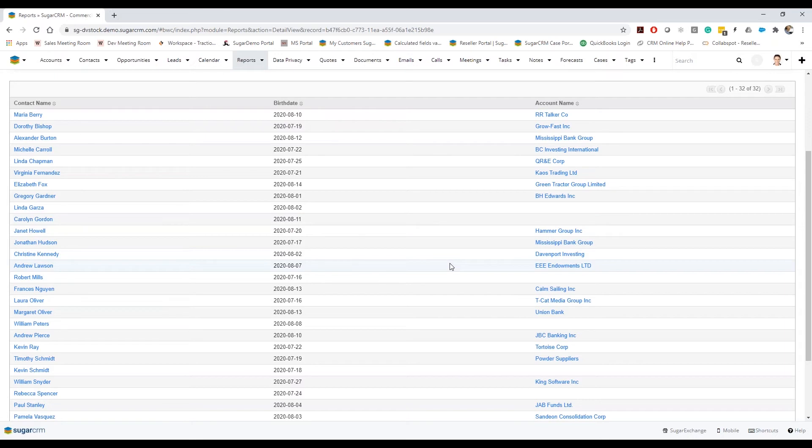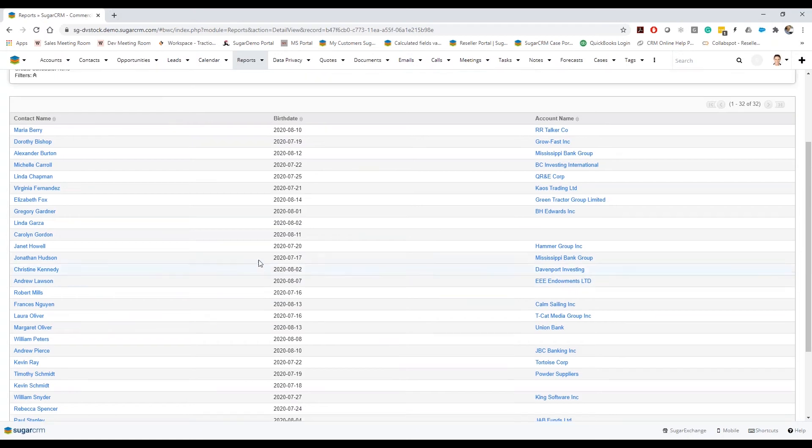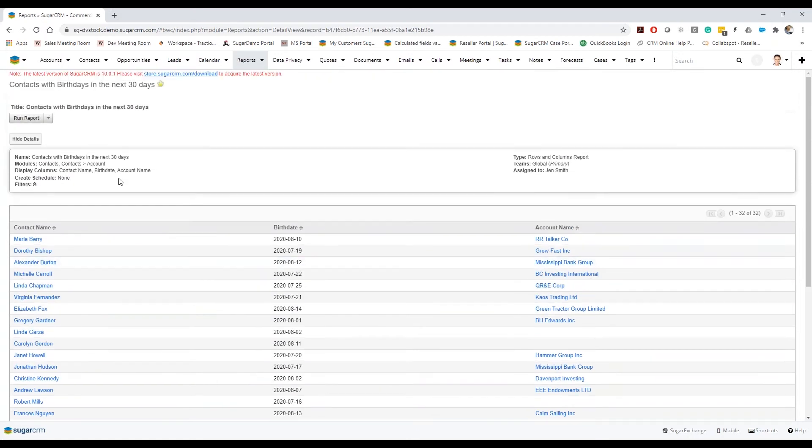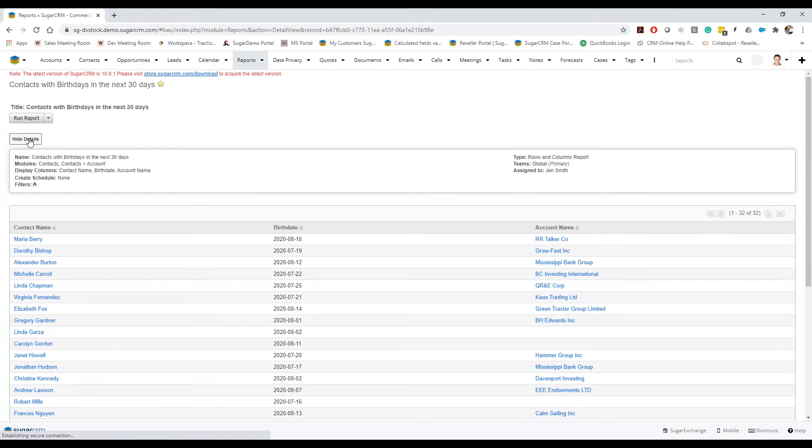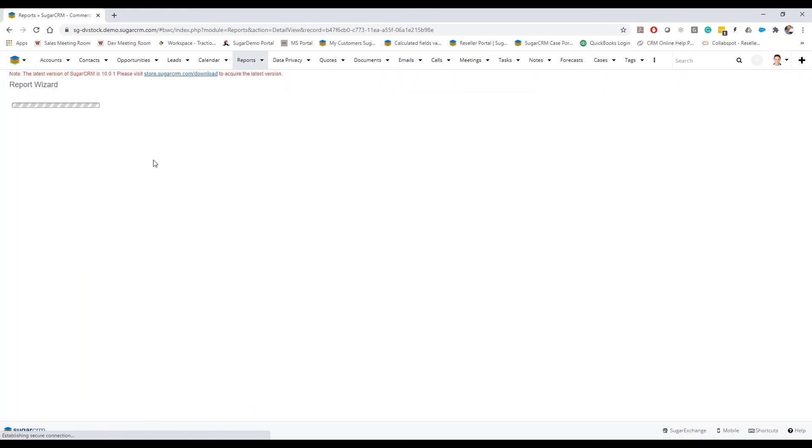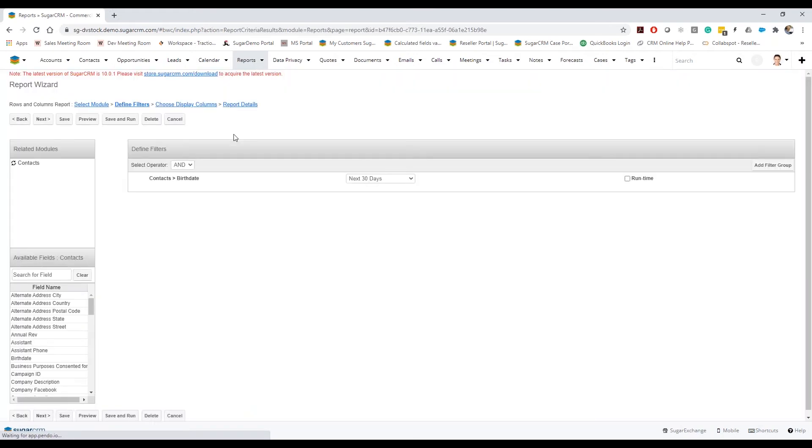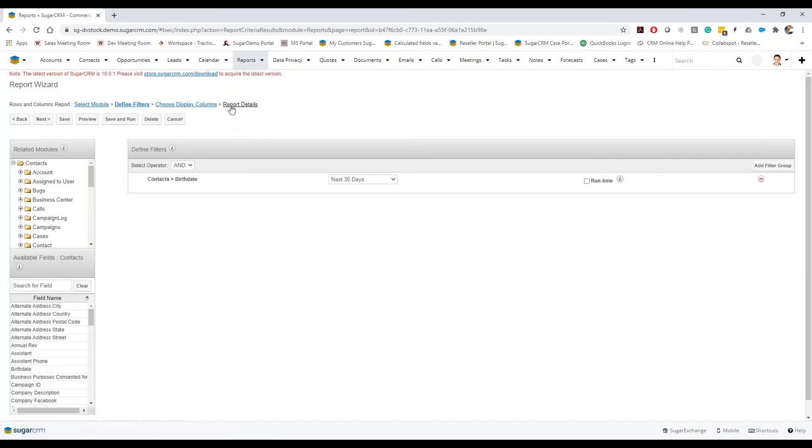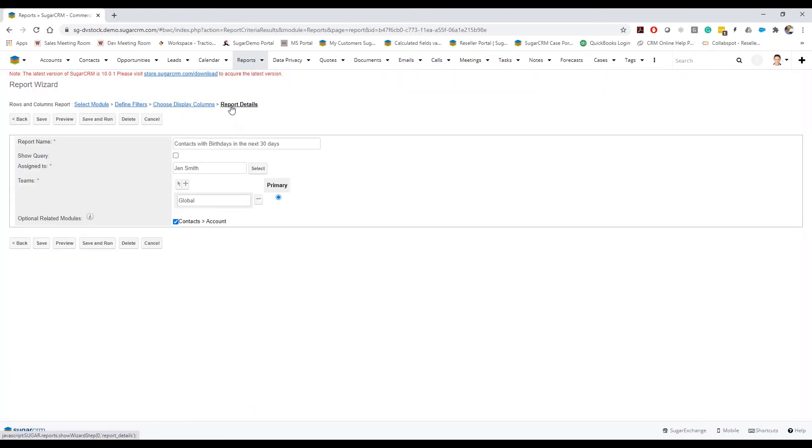Just to kind of give you an idea of what it looks like without this optional relationship turned on, I'm going to go ahead and just edit this. For details, I'm going to now uncheck this box.